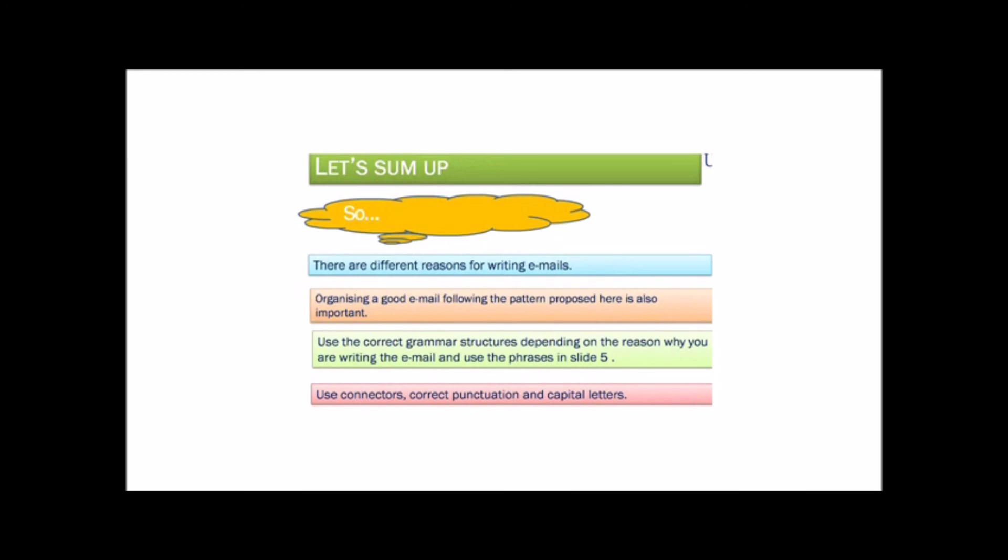So, when we write an email, we should remember that there are different reasons for writing emails. Organizing a good email following the pattern proposed here is also important. You should use correct grammar structures depending on the reason why you are writing the email and use the phrases in slide number 5. You should use connectors, correct punctuation, and capital letters.